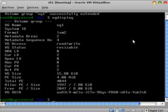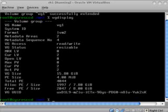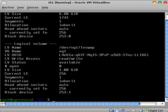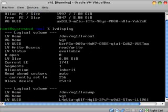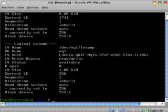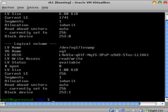Now all we need to do is extend the logical volume, which is LV root. If we display the logical volume you'll see that LV root is 6.8 gigs, but it's actually full. Right now I have it at 94%. What we can do to extend it is lv extend.